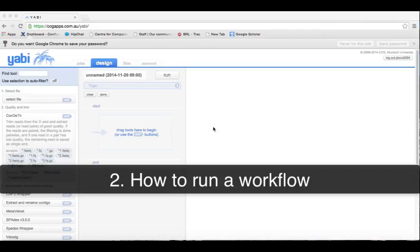In this screencast, we'll show you how to run a workflow in Yavi. For example, let's create a simple workflow, such as selecting a file and using a quality and trimming tool.